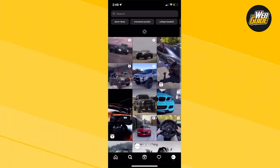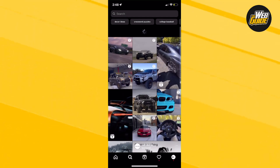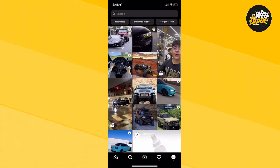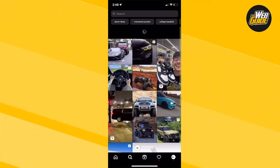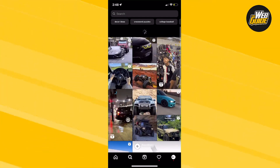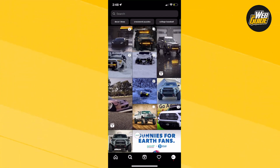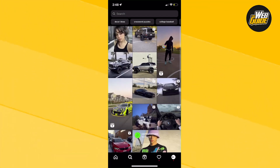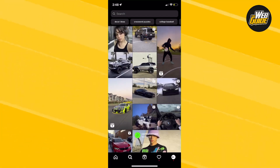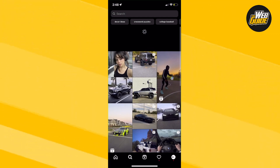You can do this as many times as you want because you can do it unlimited times. So let's say that you don't really like the explore page you have right now — just keep refreshing until you find one that is perfect for your preference.